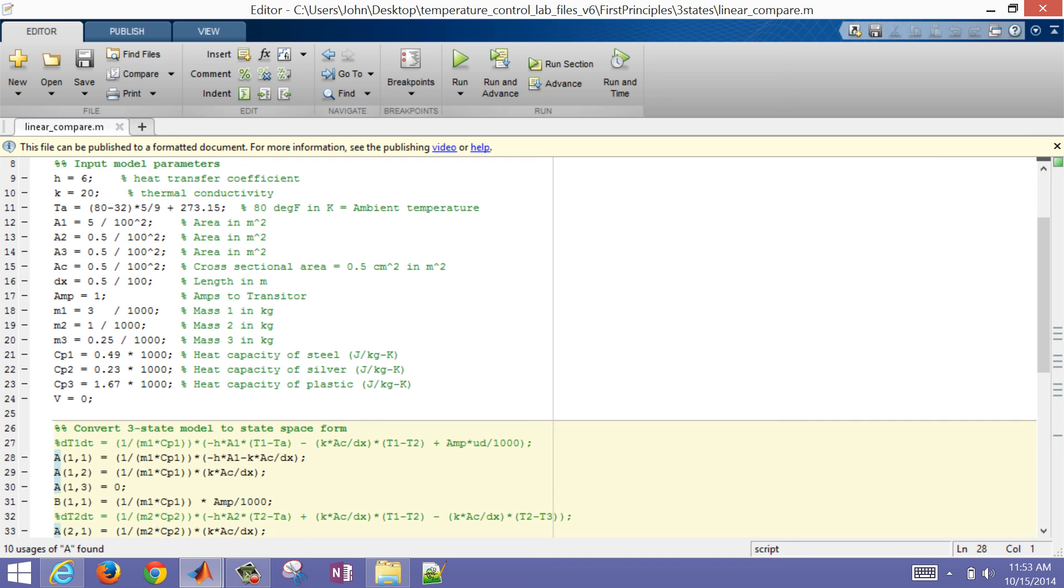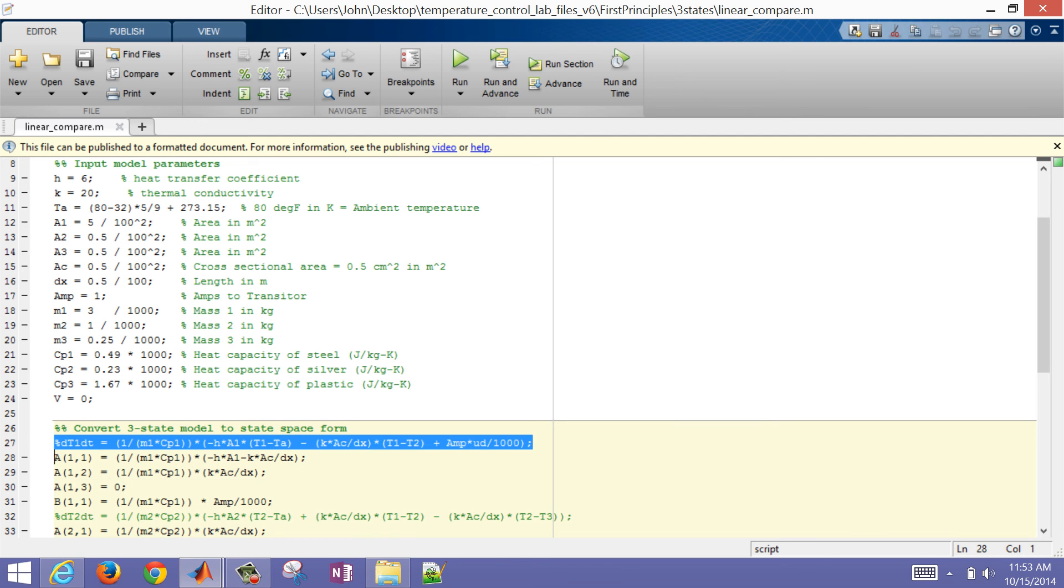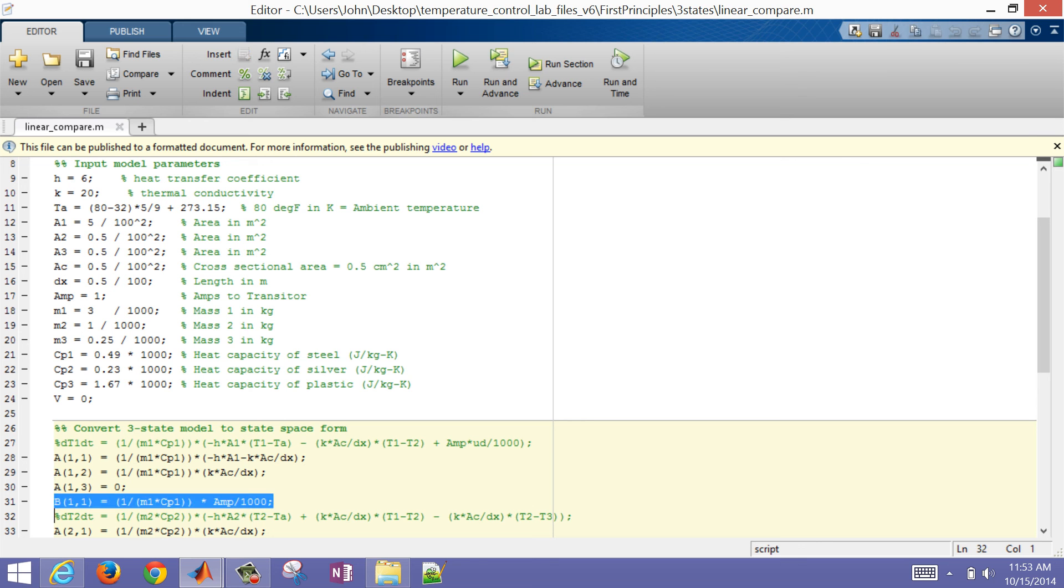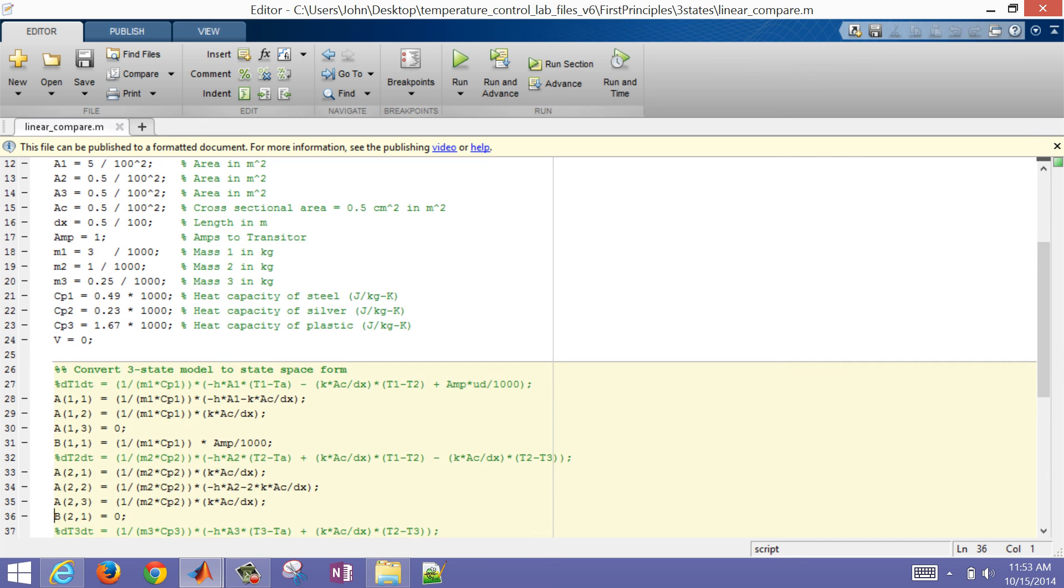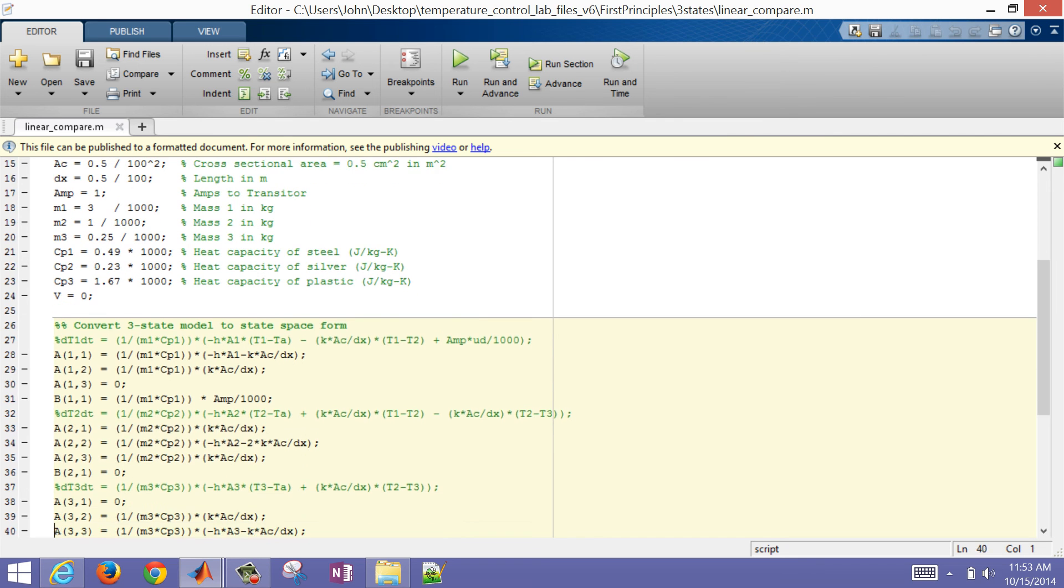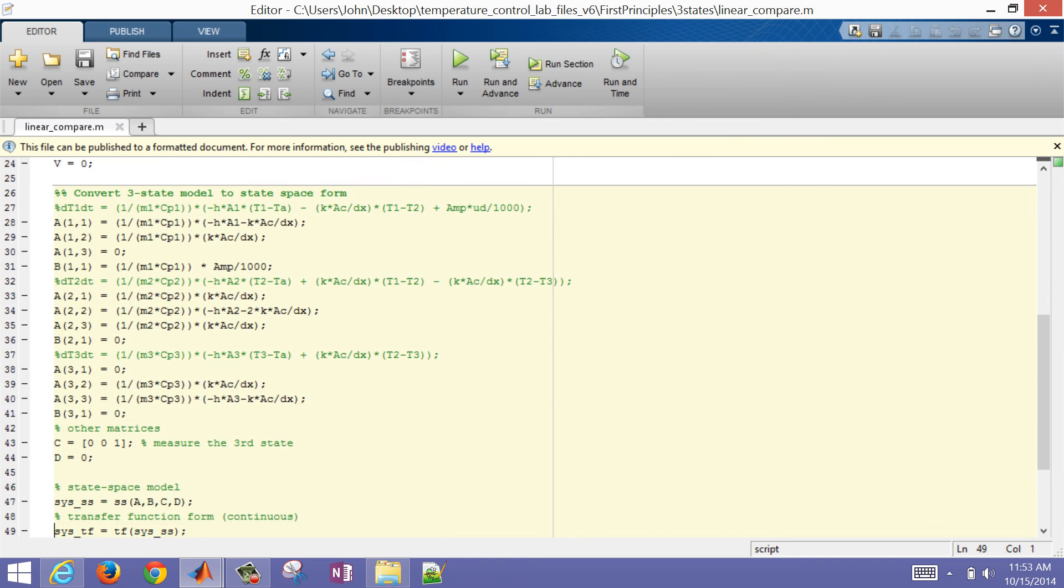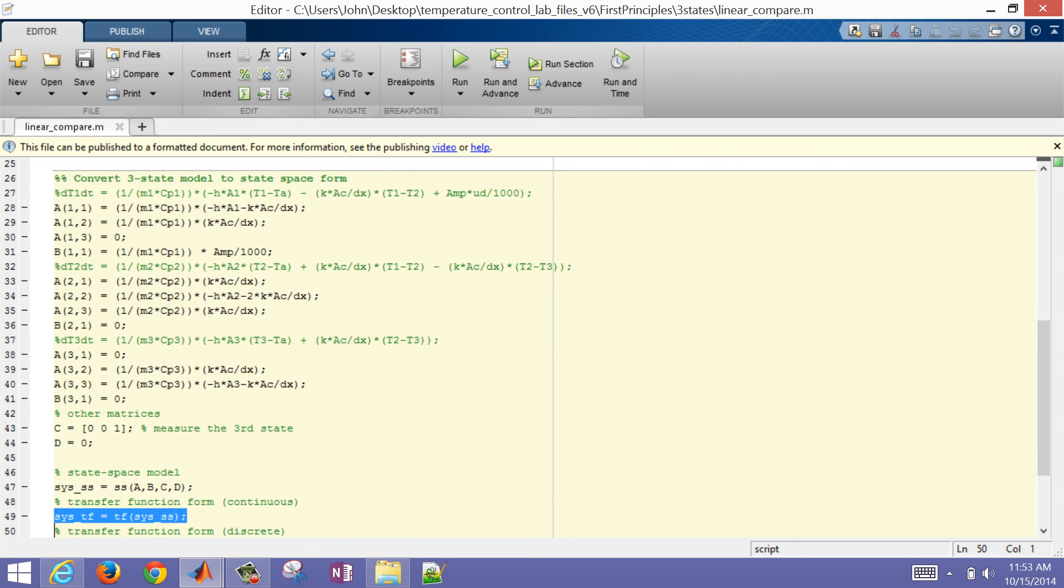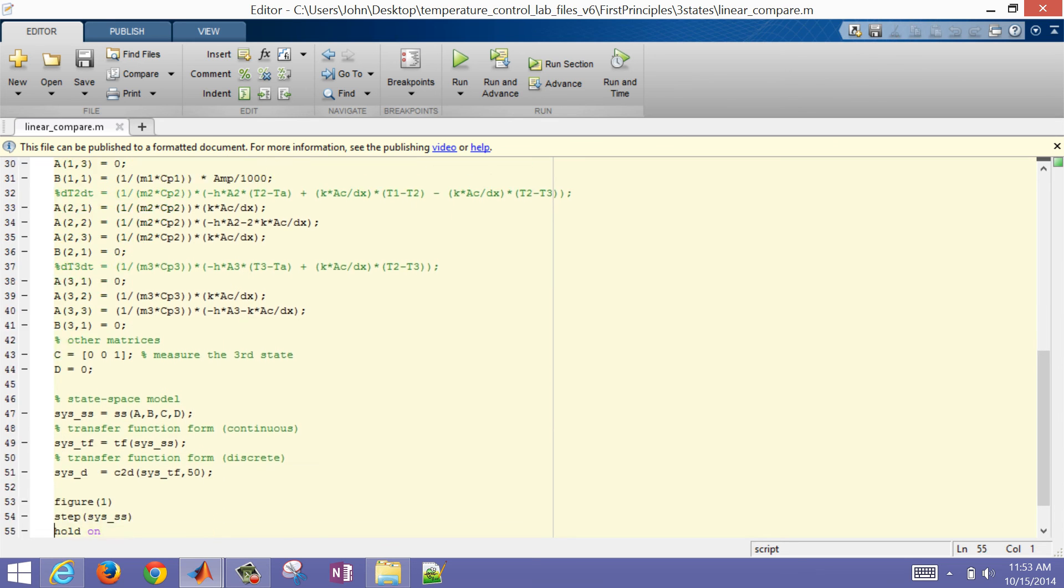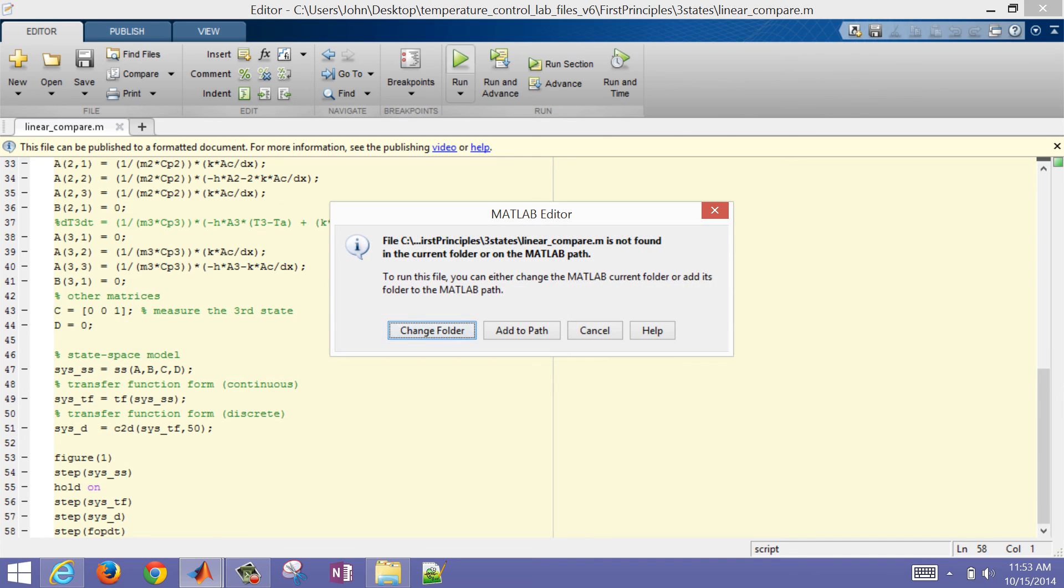So this equation right here, I've linearized it with respect to T1, T2, T3, and the voltage. And then the same with our other equations, T1, T2, T3, and the voltage. And then I'm going to put this into a state space model form, convert it to a transfer function form, and then plot these different values. So I'm just going to change folder here and let this run.